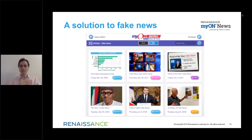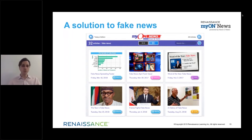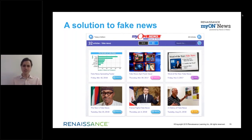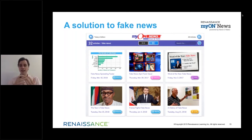We're going to continue to do more and more stories about this. A quick search on the News-O-Matic archives shows more than 30 stories about fake news — whether it's a fake news quiz, whether it's the history of fake news, whether it's other countries taking different approaches to solving it. You can see the bar graph we created for this article showing how fake news is spreading.